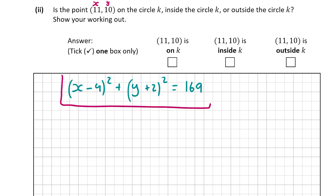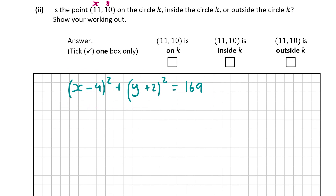If we substitute (11, 10) into the equation and it equals 169, the point is on the circle. If it's smaller than 169, the point is inside the circle. If it's bigger than 169 — meaning the distance from the centre to the point is greater than the radius — the point is outside the circle.